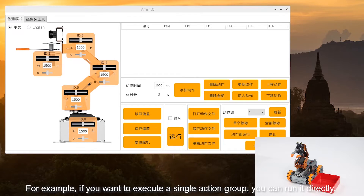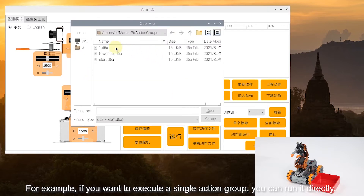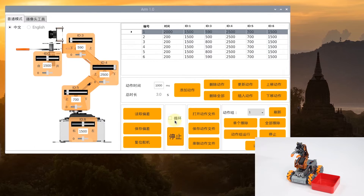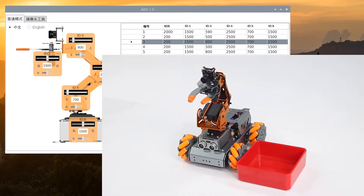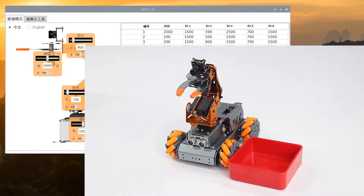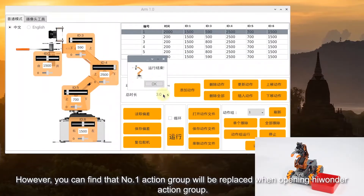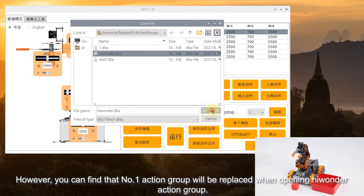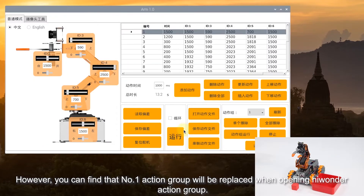For example, if you want to execute a single action group, you can run it directly. However, you can find that No.1 action group will be replaced when opening the High Wonder action group.